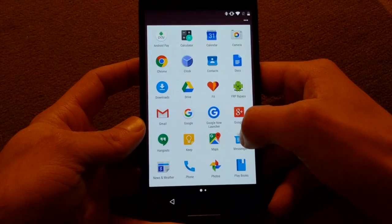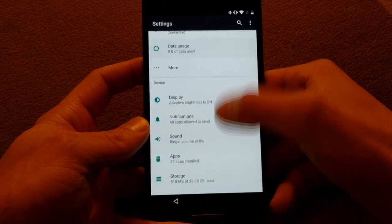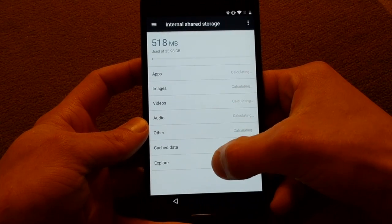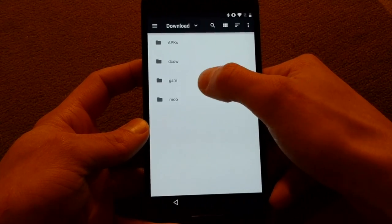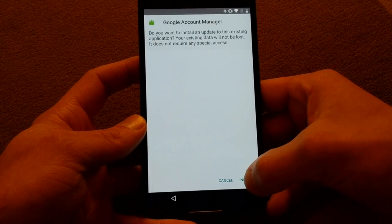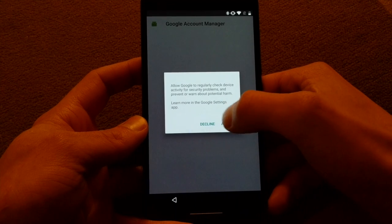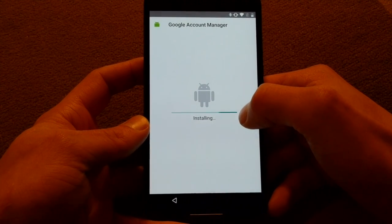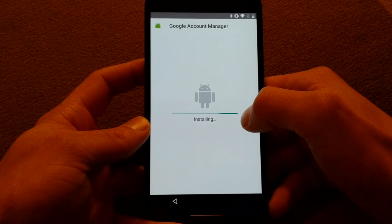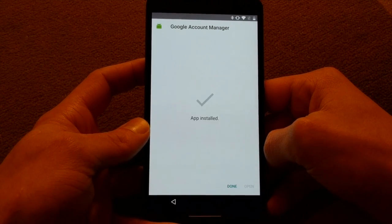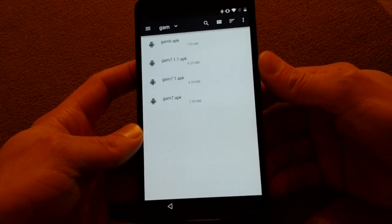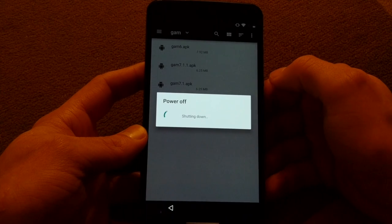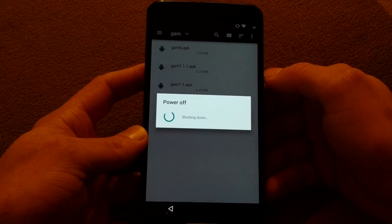Now make sure you go back into your storage and install gamm7 again, because we want it to be the original version, otherwise setup wizard will fail. Now you can just reboot the device. I'm going to speed up this part of the video.